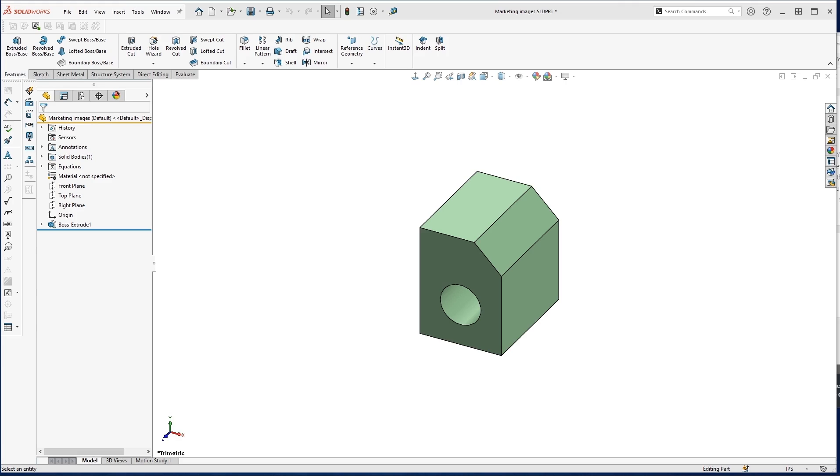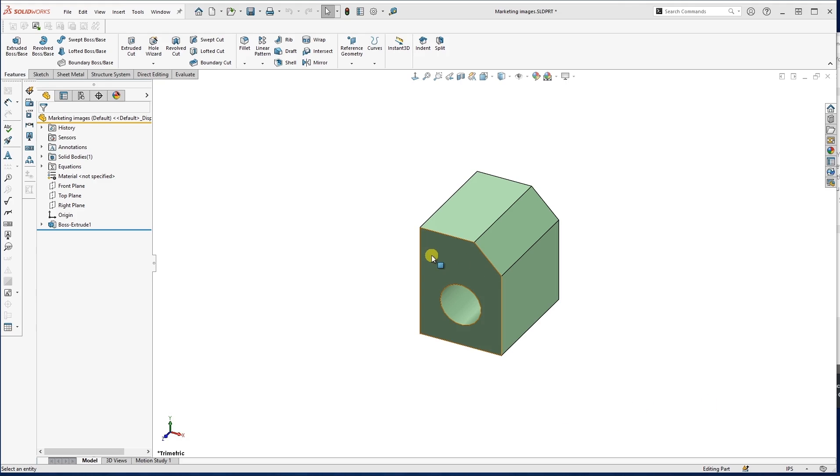Let's talk about first these reference geometry or these planes that we're going to be adding. Sometimes when you're modeling something, you don't have the surface that you need to create a sketch or anything like that. So we need to add some kind of reference geometry.